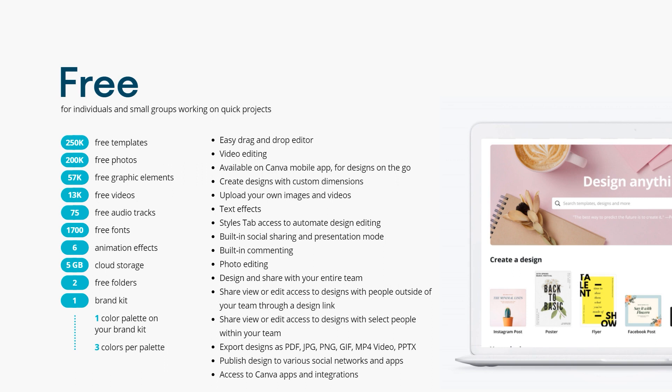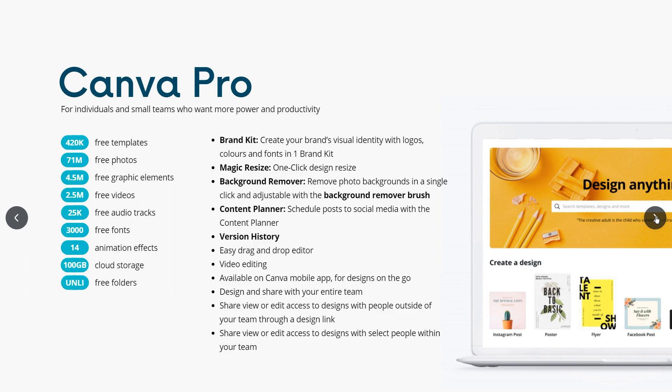The free version is perfect for individuals or small groups working on quick projects. You can see the number of templates, free photos, graphic elements, free videos, and audio tracks. For a free website tool, Canva is definitely sufficient - but look at those blue pill-shaped buttons that say 250K templates, 200K free photos, 57K free graphic elements. Watch what happens when you go from free to Pro - all of a sudden we're not using a K, we're using an M, and that M stands for million.